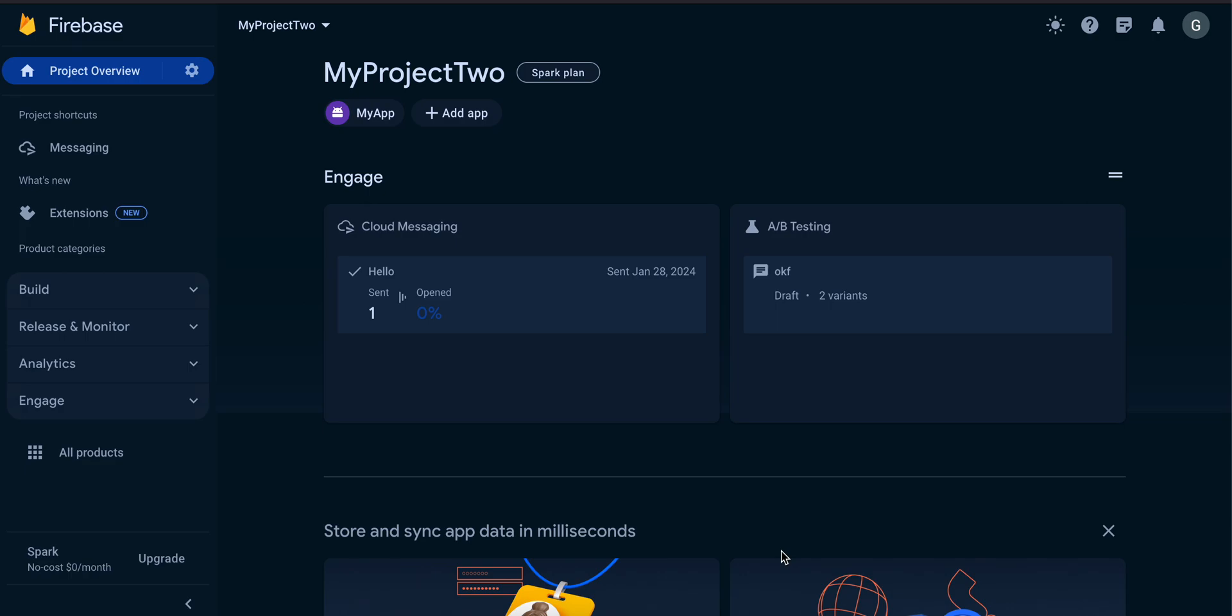First, what you will have to do is create a Firebase project. I have created a simple Firebase project.